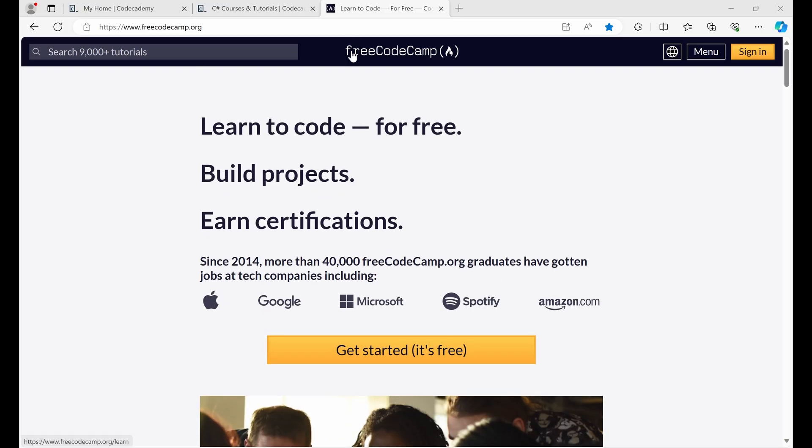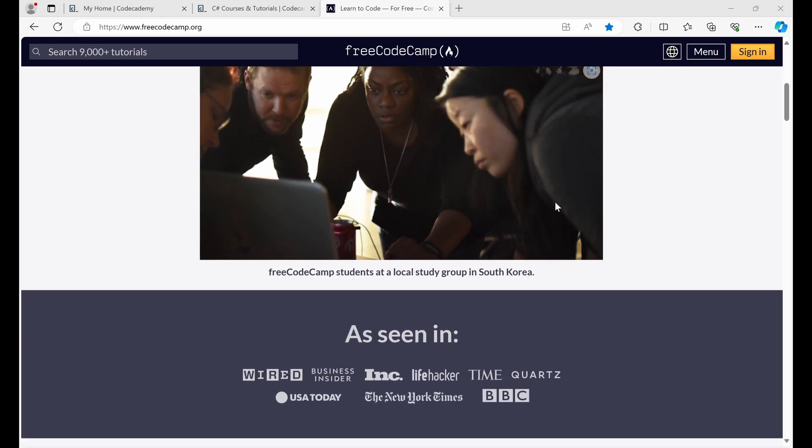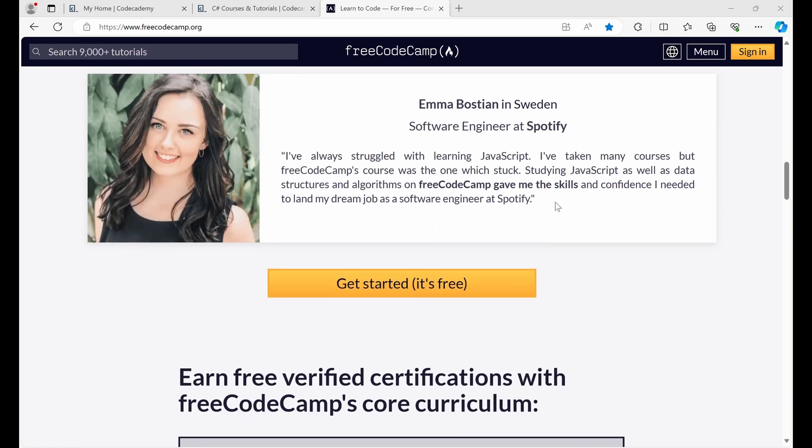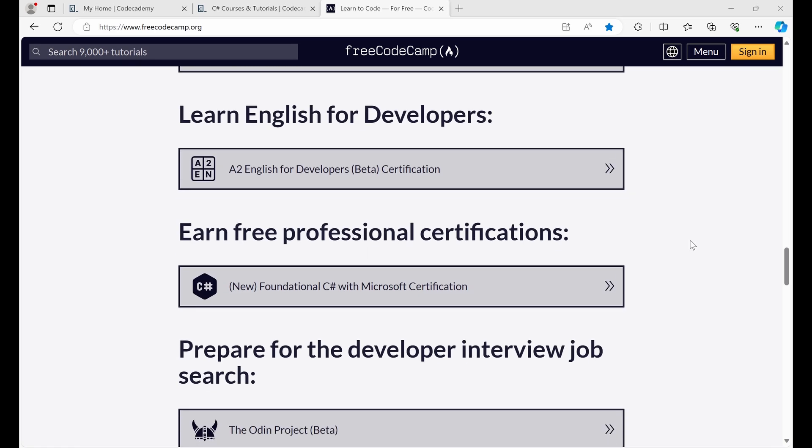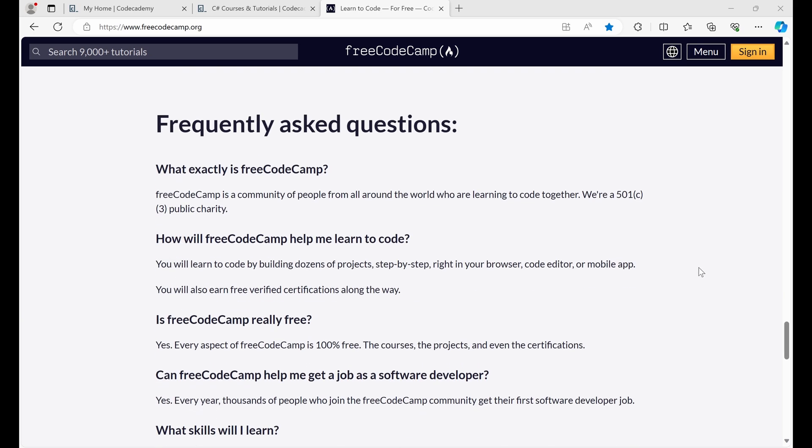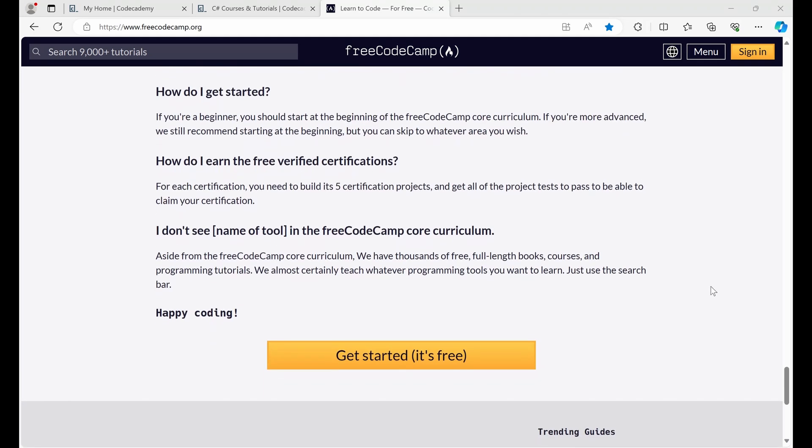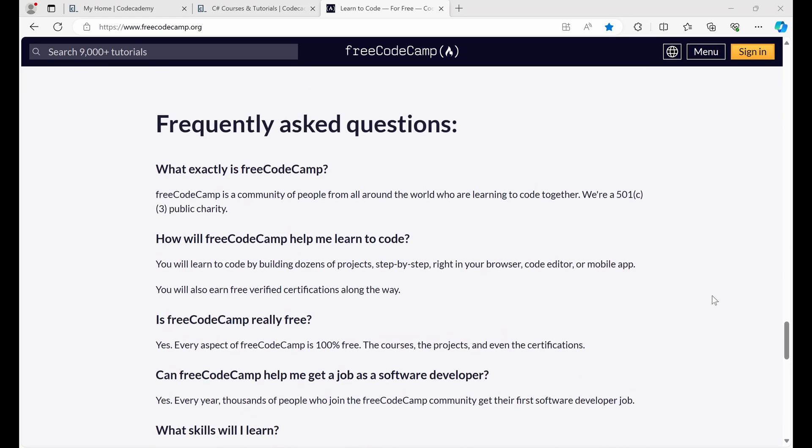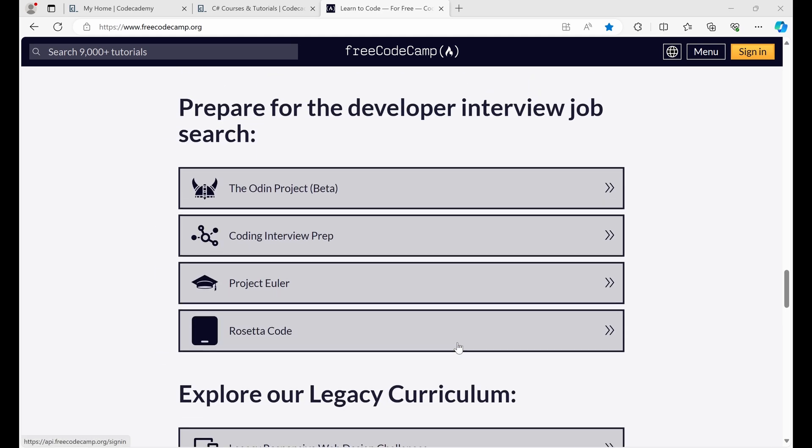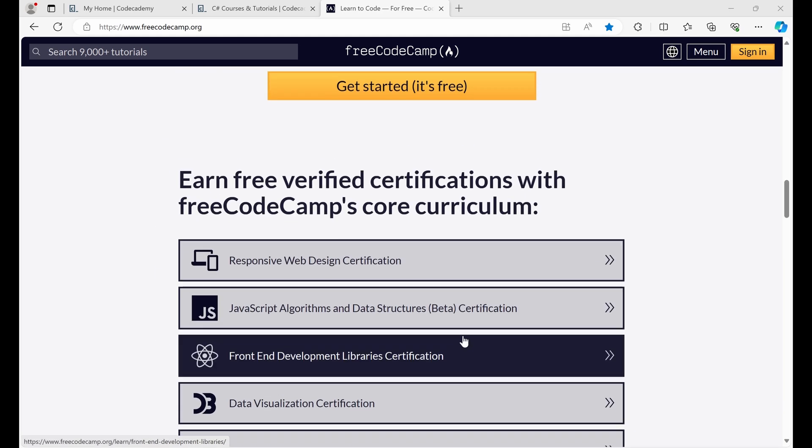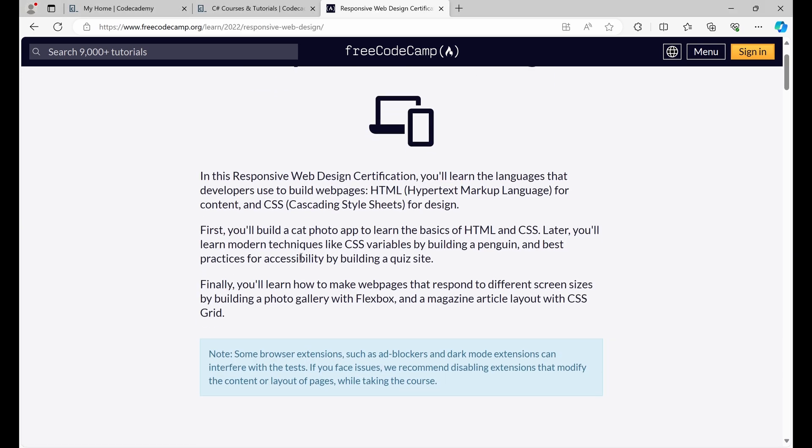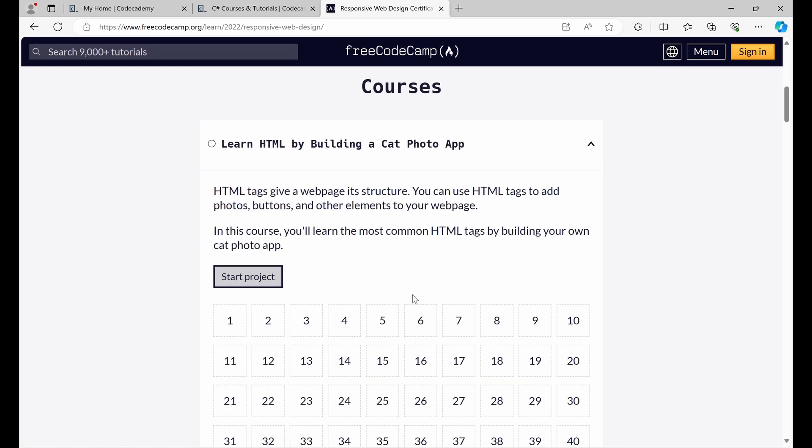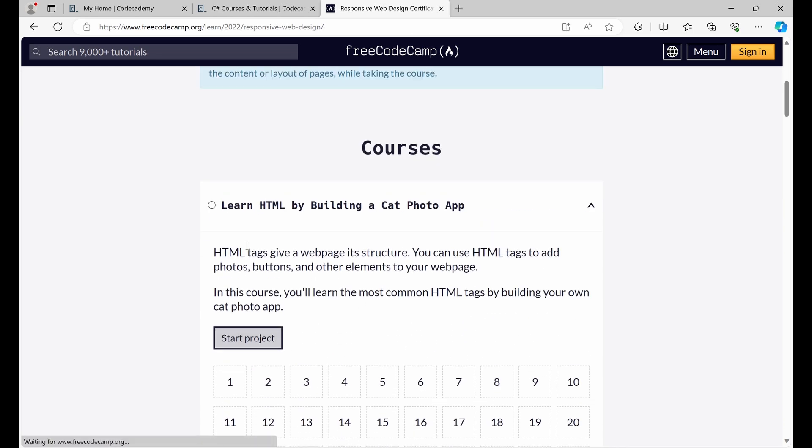Let's start with FreeCodeCamp. This is often the first place I send people if they're asking me where should I start, and there are two reasons. One is that as the name implies, it's completely free. It's just got a very wholesome feel. They're not trying to make money off anyone. Every aspect of FreeCodeCamp is 100% free, so you've got nothing to lose. The second reason is that it's got a very good learning curve for beginners.